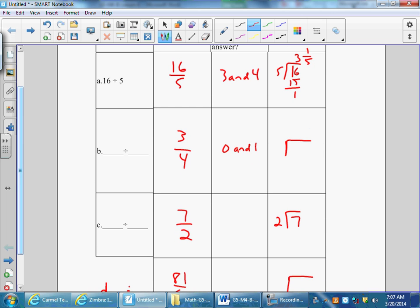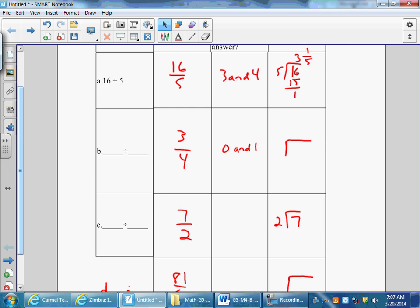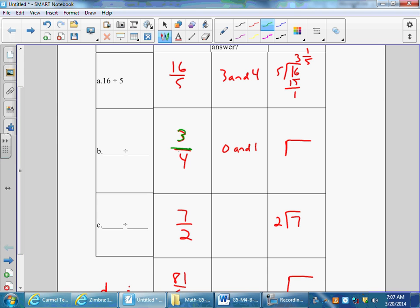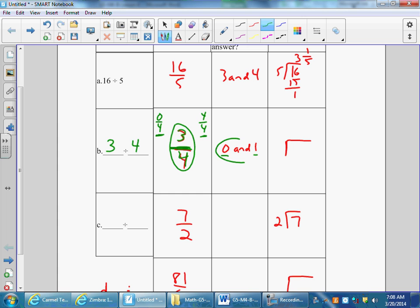The information I already have is that the fraction is three-fourths. My fraction is related to division, and the fraction bar shows division — three divided by four. So I go back and fill in the first column: division expression. It tells me the whole number is between zero and one. I know that zero-fourths is zero and four-fourths is one whole, so three-fourths is between zero and one whole. My standard algorithm is three divided by four: it goes in zero times with three left over — three-fourths.